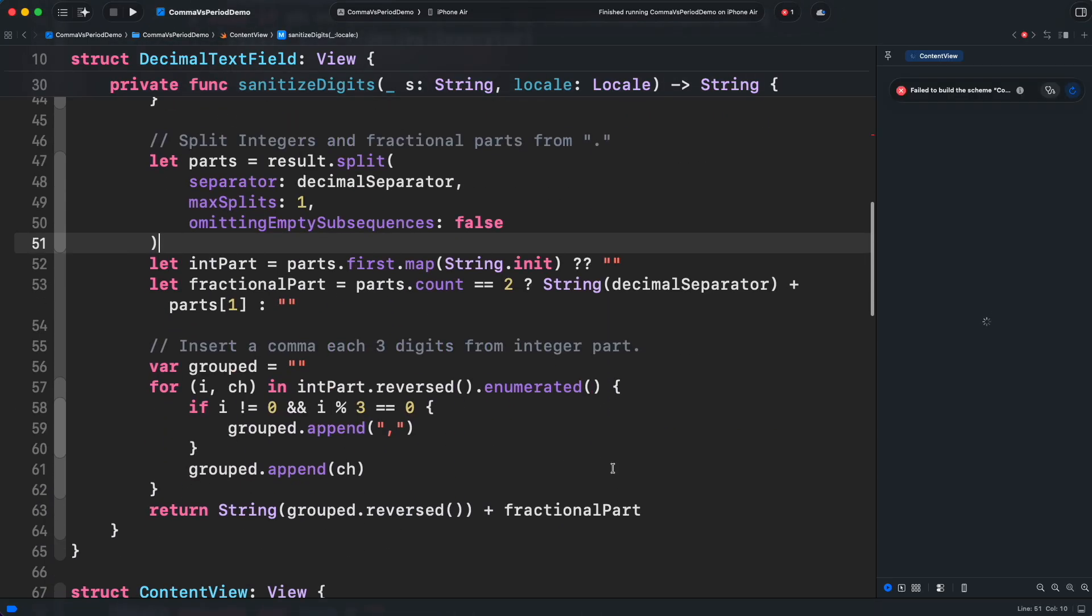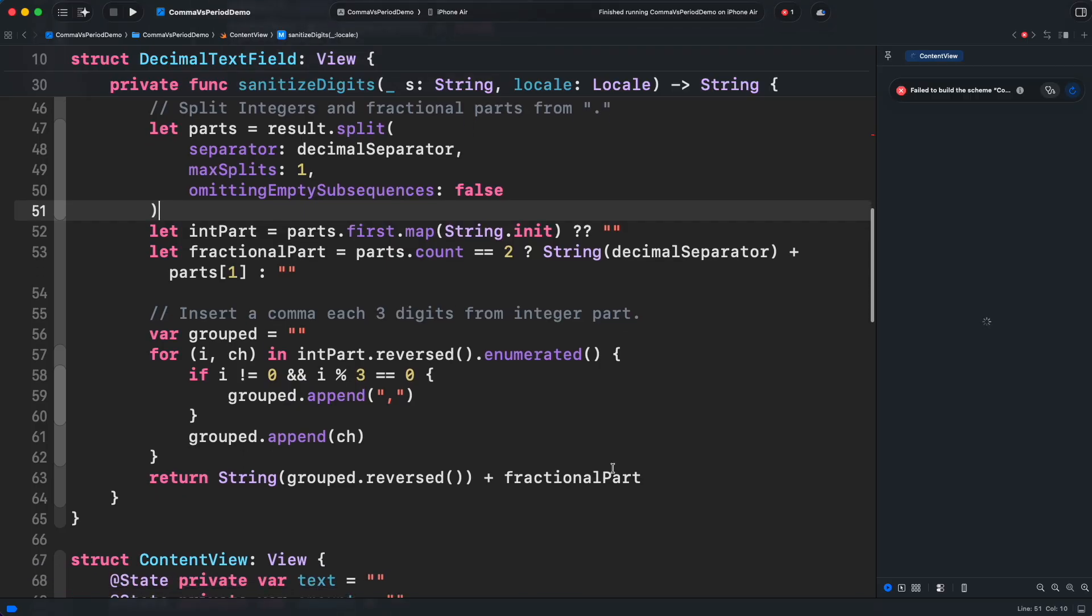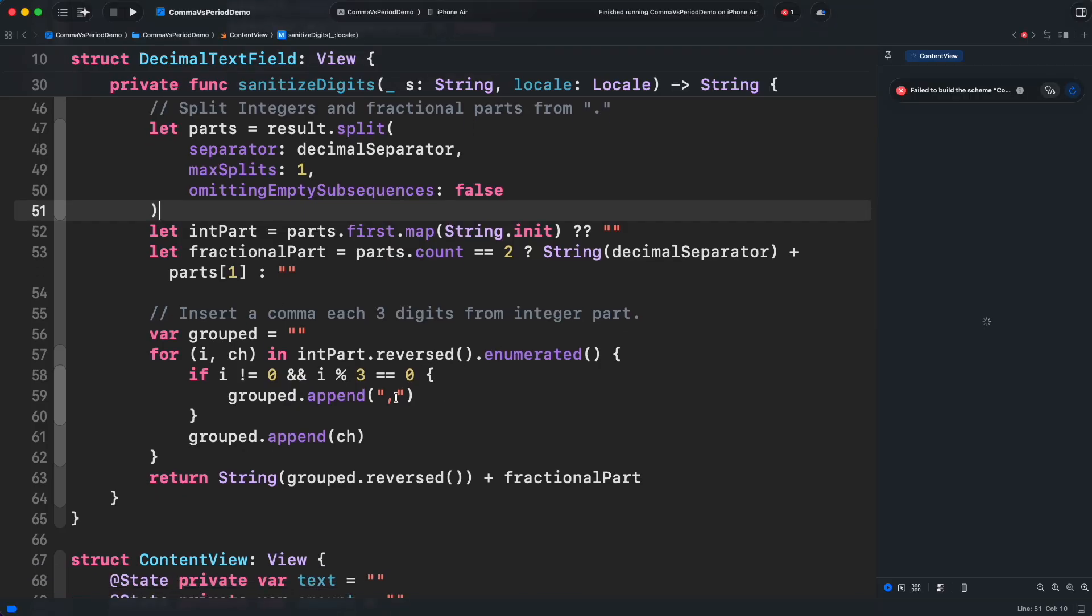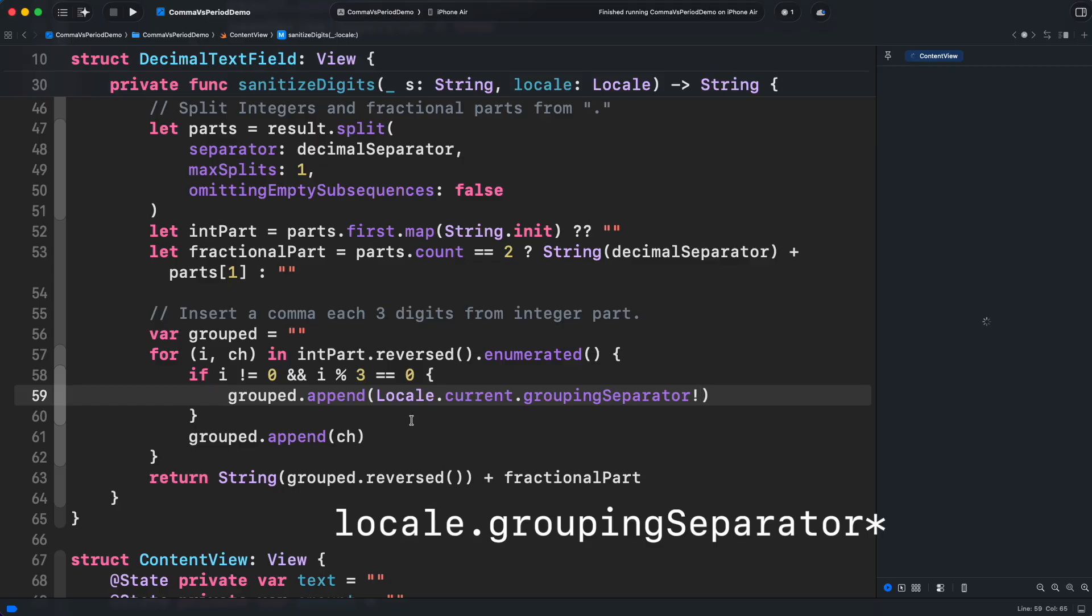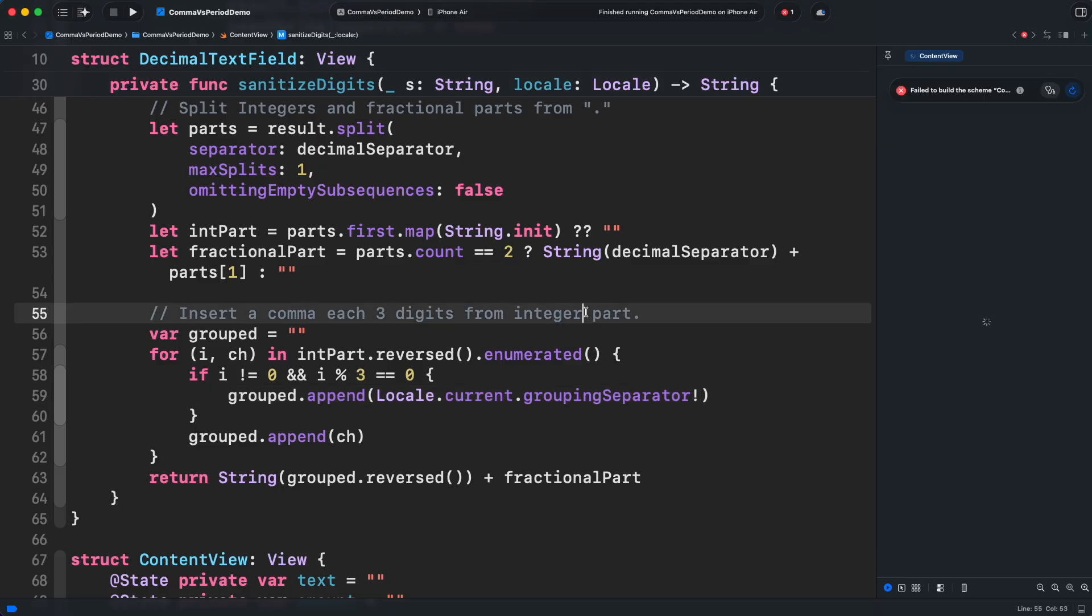Next, do the same for the grouping separator. Replace the hard-coded commas with the locale's grouping character. Technically, that's it. Let's run the app again.